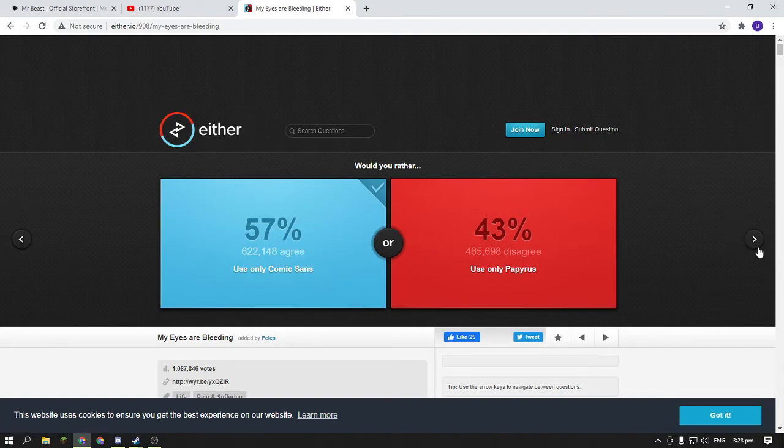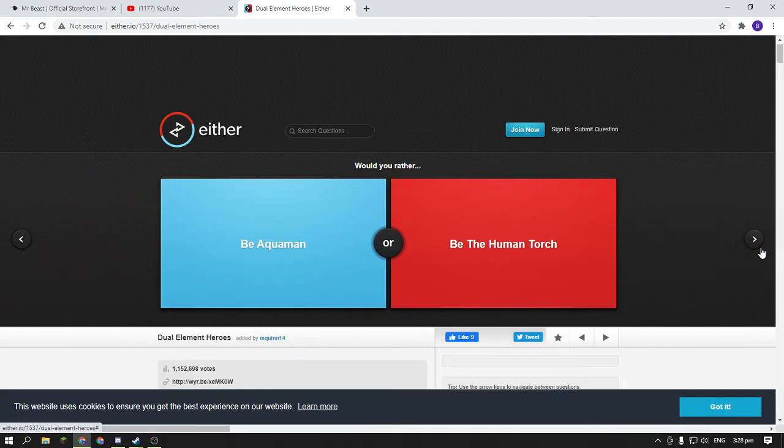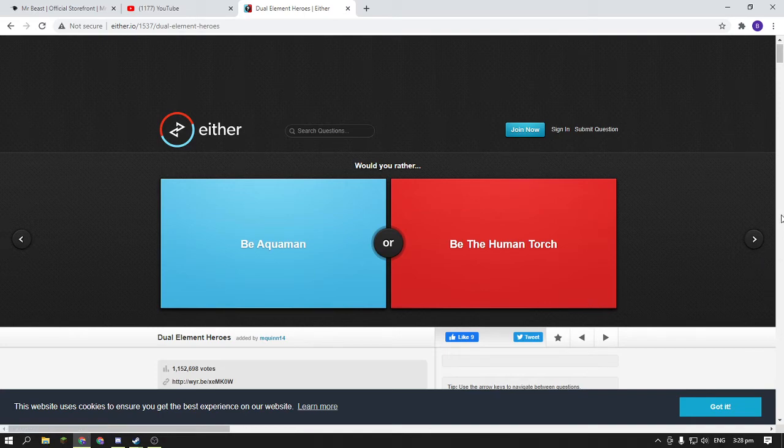Yeah, okay. Sixth question, I mean, yes sixth question—I mean seventh question, because I'm just counting in my mind. Would you rather be Aquaman or be the Human Torch?